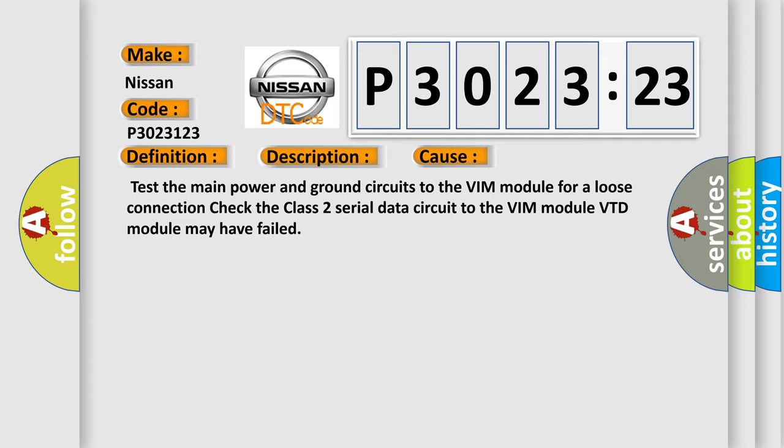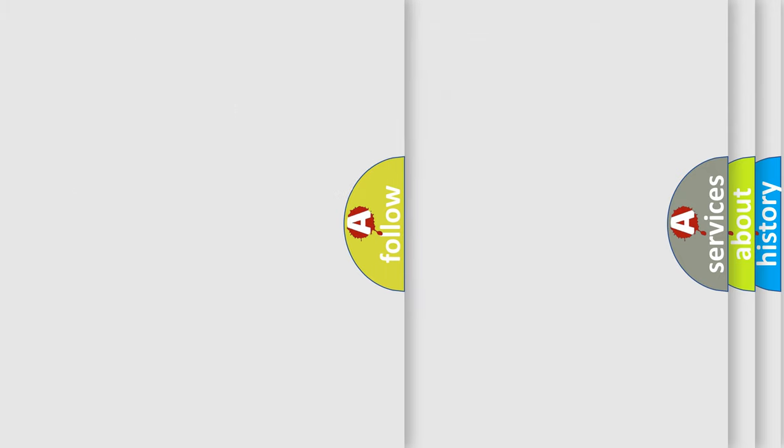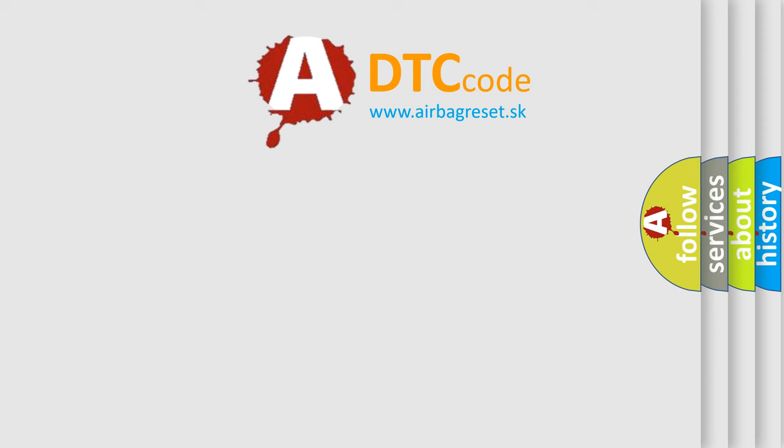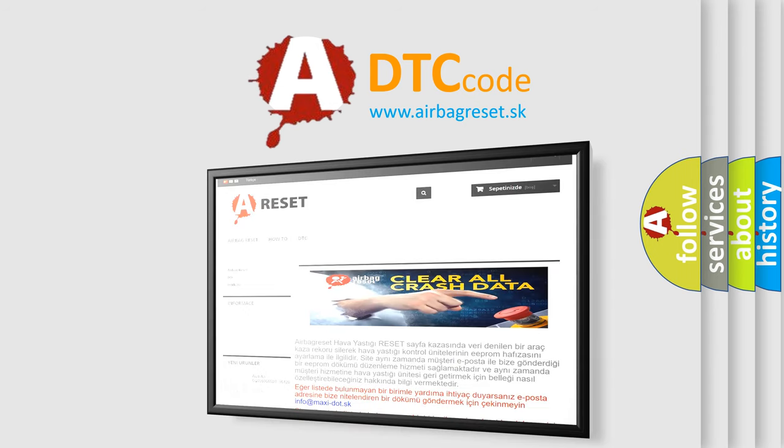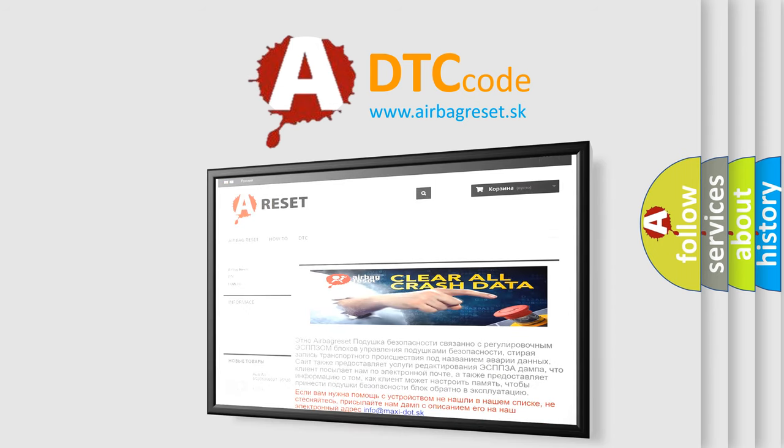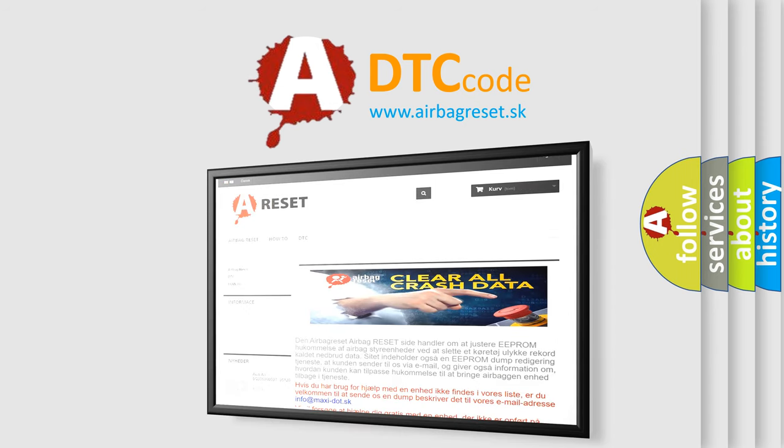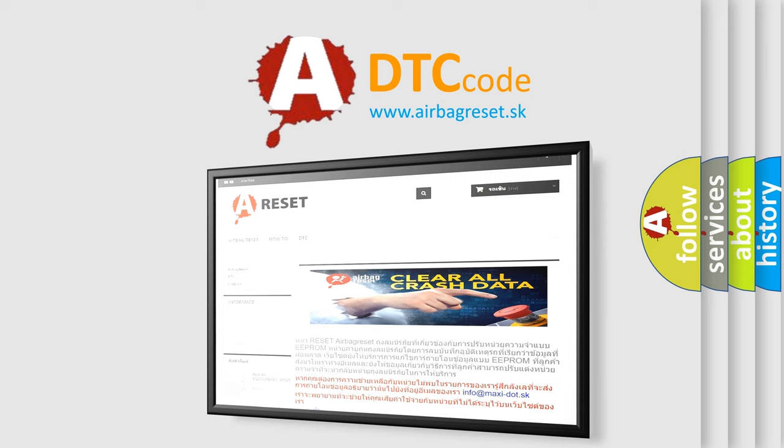The Airbag Reset website aims to provide information in 52 languages. Thank you for your attention and stay tuned for the next video.